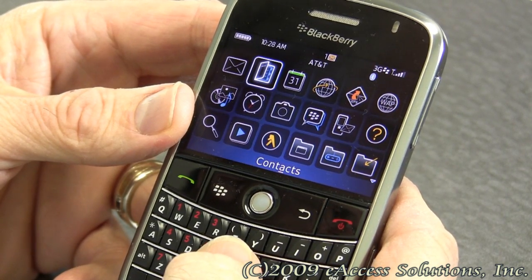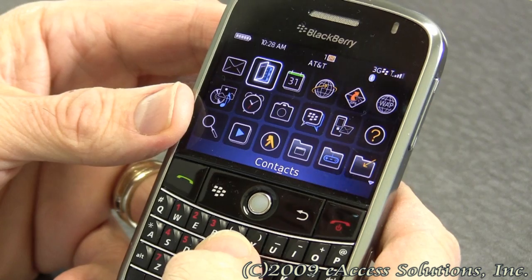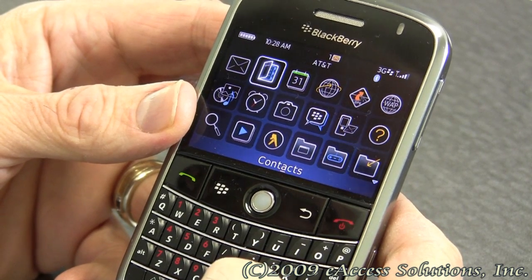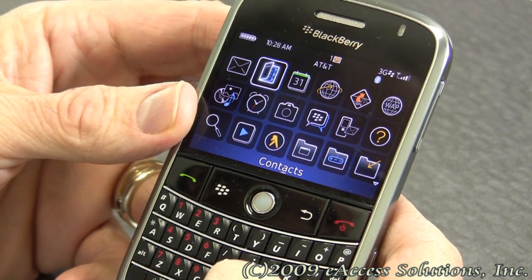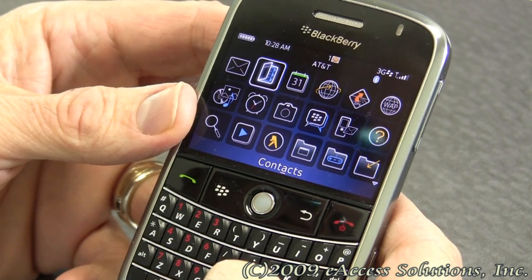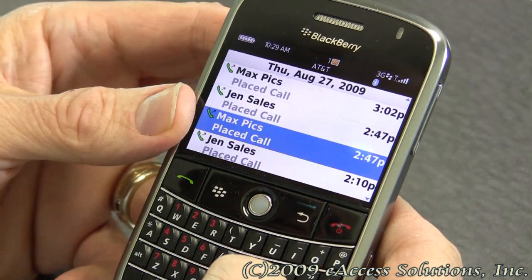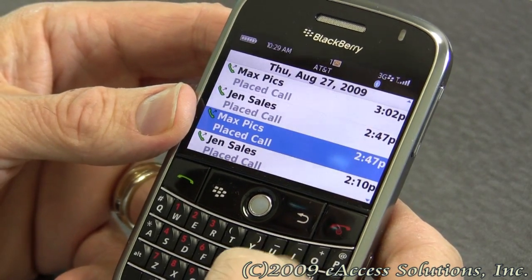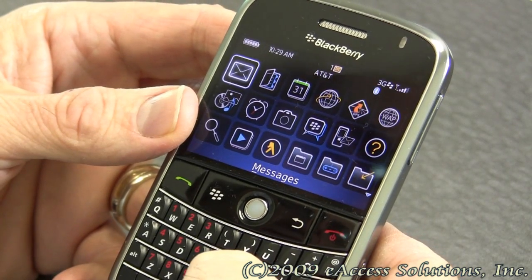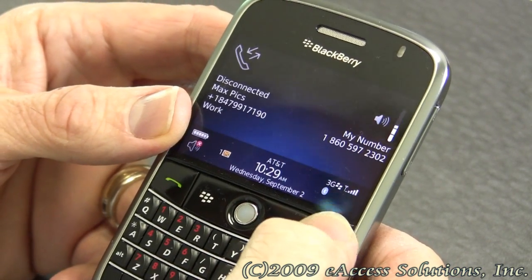We mentioned in our previous video about shortcuts versus speed dial. The difference we pointed out was that pressing a letter assigned to a shortcut momentarily will invoke that shortcut, like the letter M for messages. But if you were to hold the letter M, it will actually invoke a speed dial if you have that programmed.